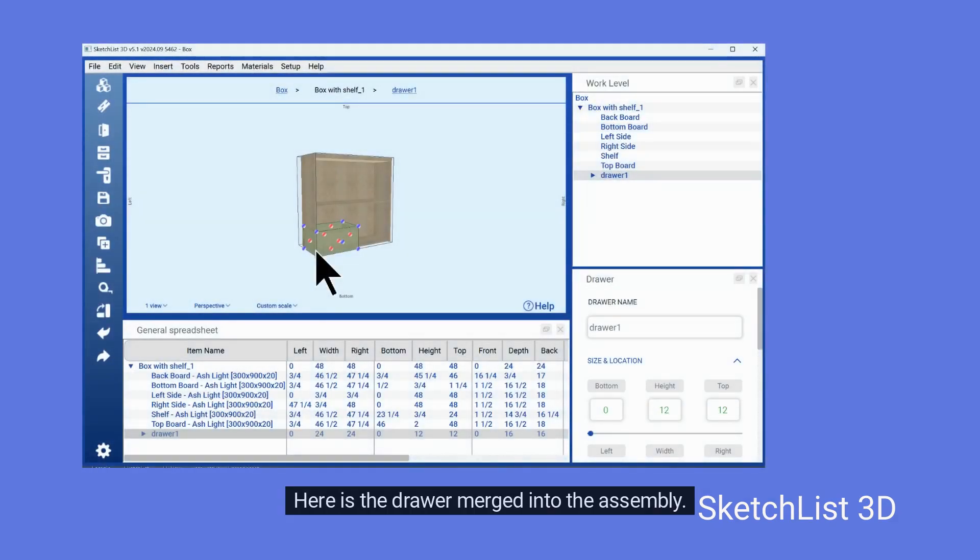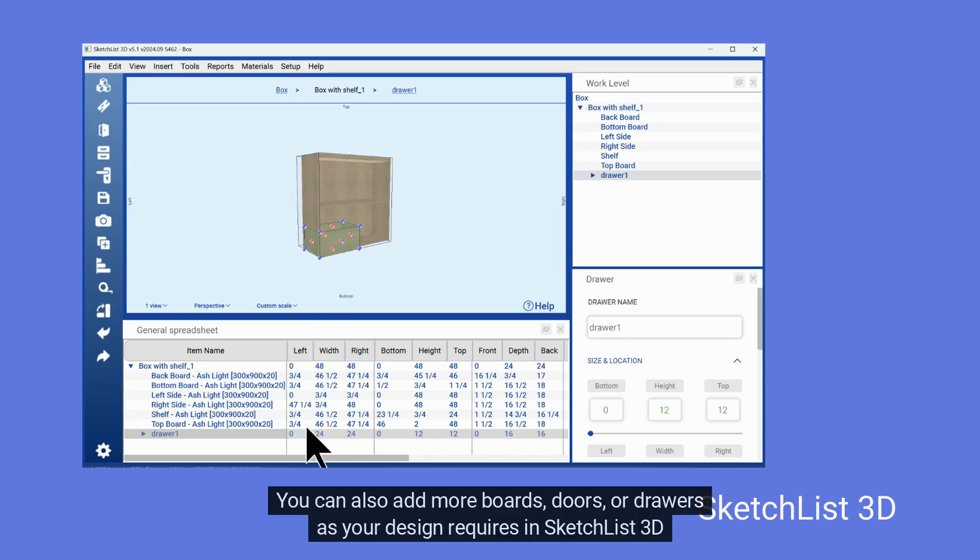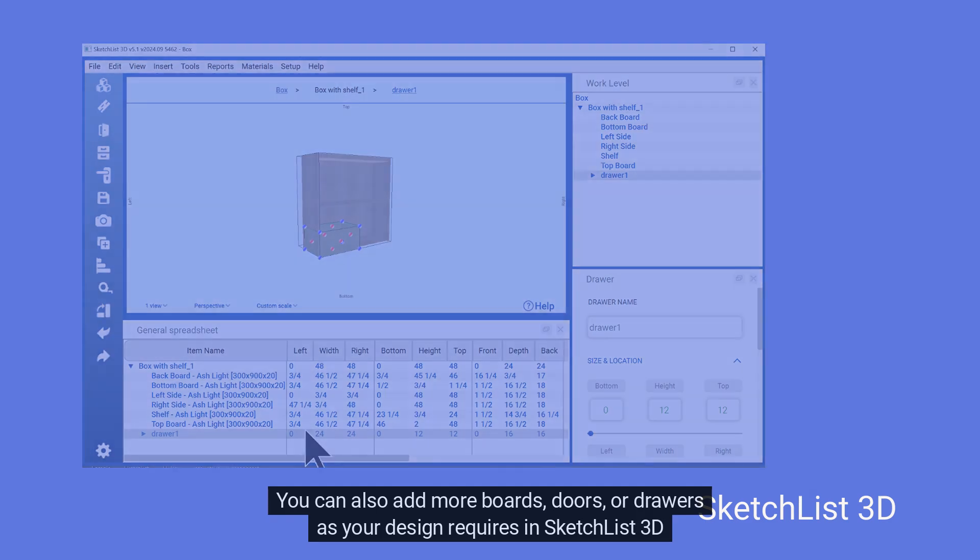Here is the drawer merged into the assembly. If desired, you can modify, clone, clone and mirror or clone and space the drawer as needed. You can also add more boards, doors or drawers as your design requires in SketchList 3D.